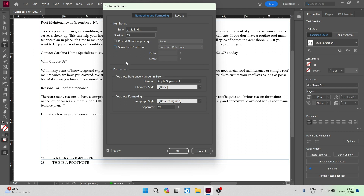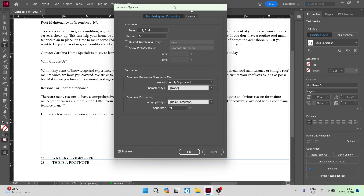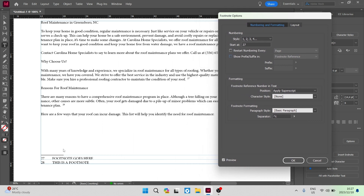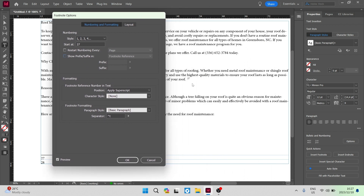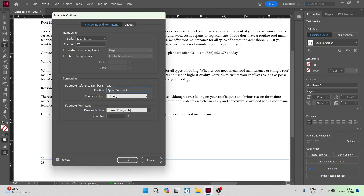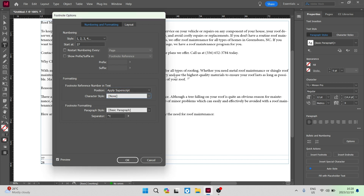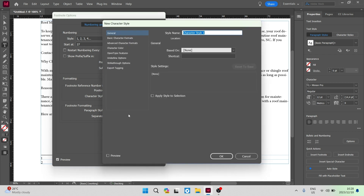We're going to go down to the Formatting tab. There is a footnote reference number in text — this is the actual footnote marker within the body text, not at the bottom where the reference is. You can position it as superscript, subscript, or normal, and you can see the changes updating as you adjust. There is also the character style option — if you set it to None it will use the default character style set by your document. If you click New Character Style, you can customize it from general, basic, and advanced settings all the way to color, features, underline options, strikethrough options, and export tagging.